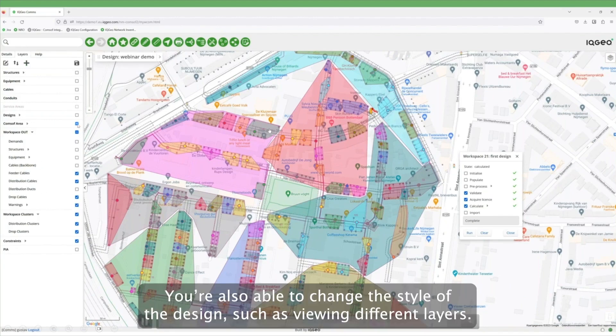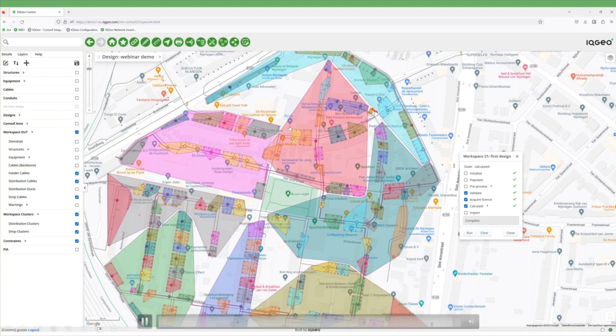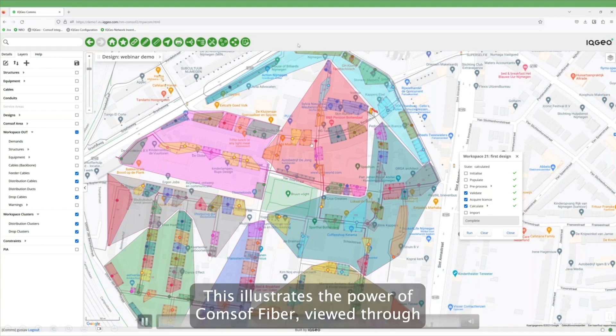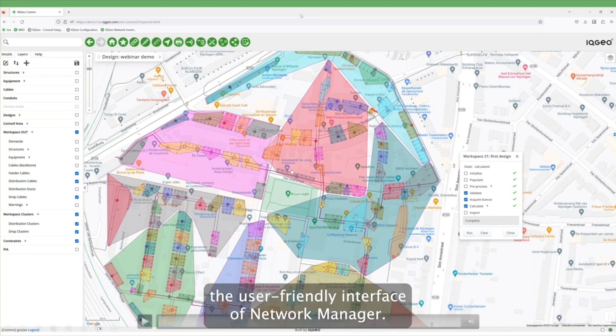You're also able to change the style of the design, such as viewing different layers. This illustrates the power of CommSoft Fiber, viewed through the user-friendly interface of Network Manager.